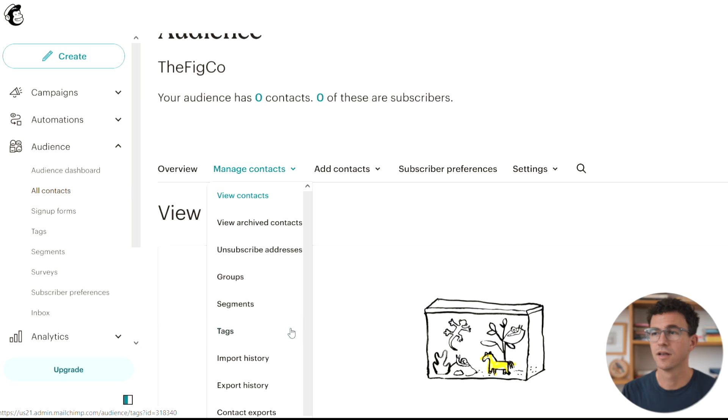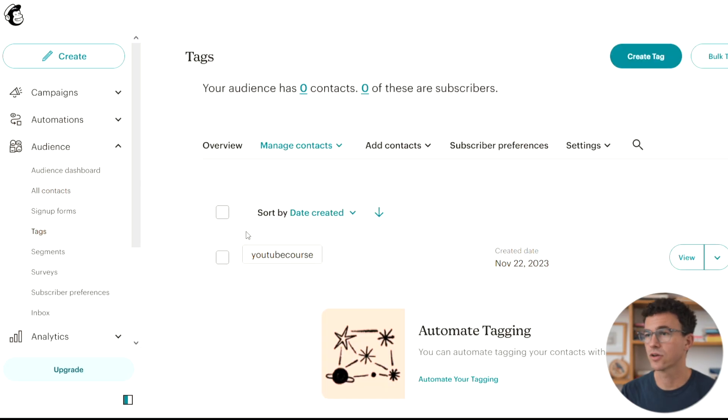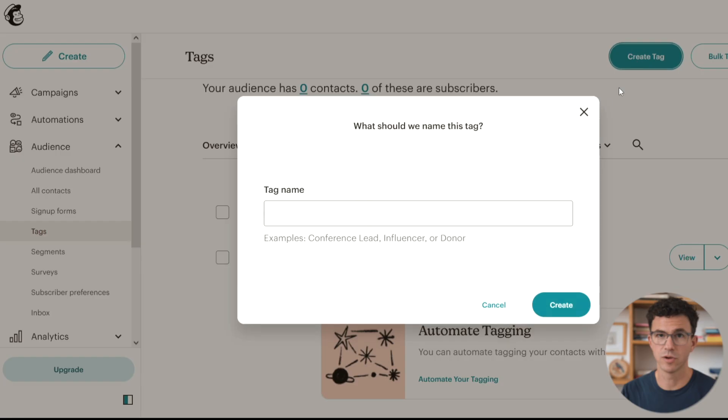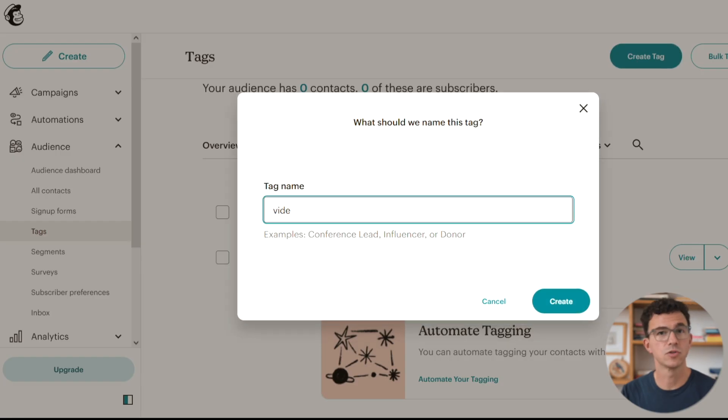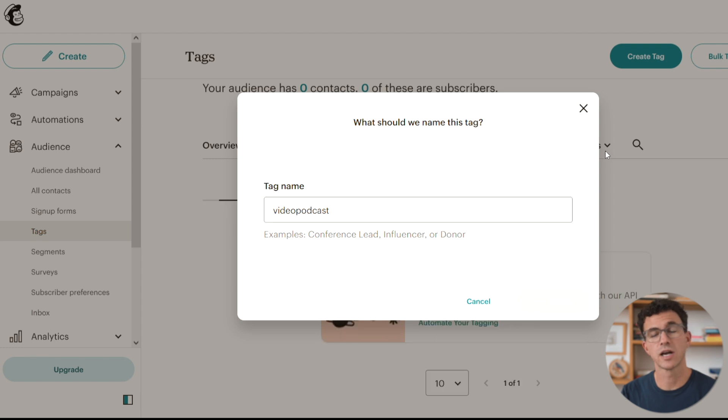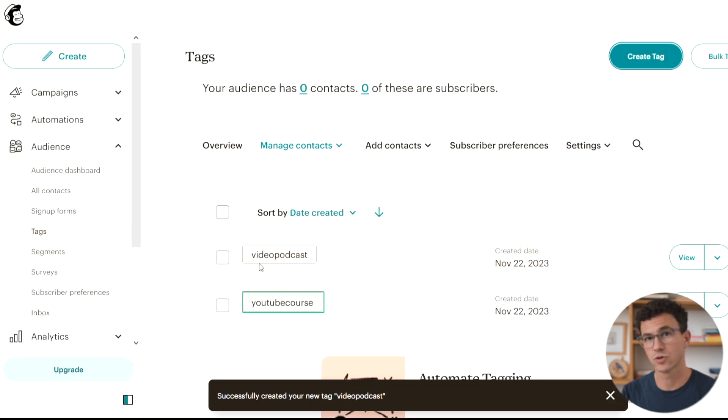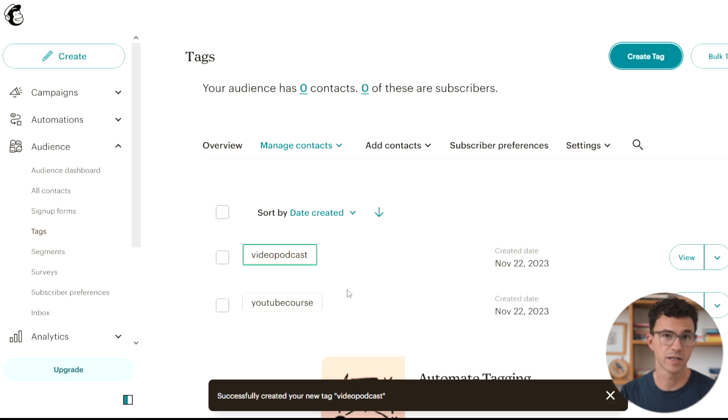Now let's segment our audience into two groups by adding tags. Click on tags. Here you're going to find your tags and click on create tag to make a new one. I'm going to create two tags so I can separate the audience into those who signed up for the YouTube training and those who signed up for the podcast training.